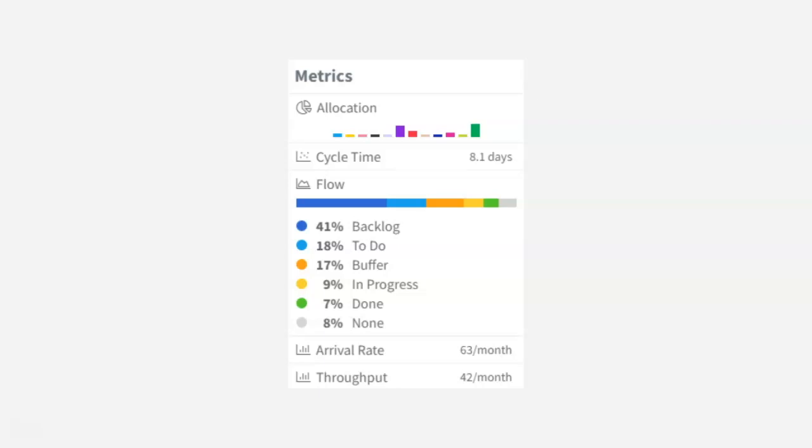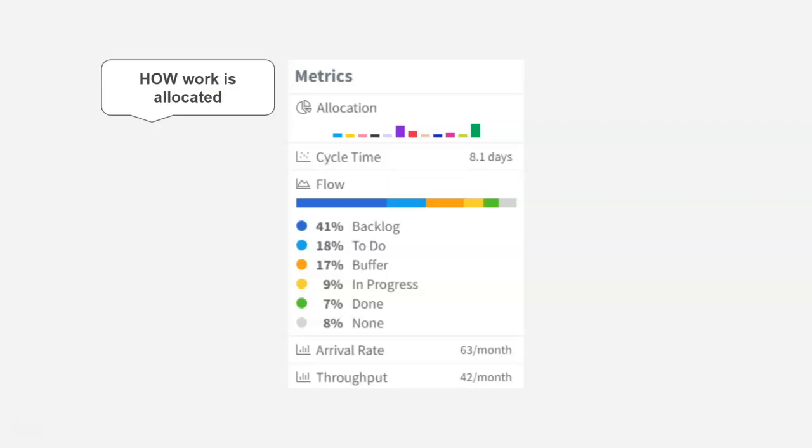So the first one is your allocation. This is just a way to represent, based on your colorful card labels, where you're spending your time on your board.